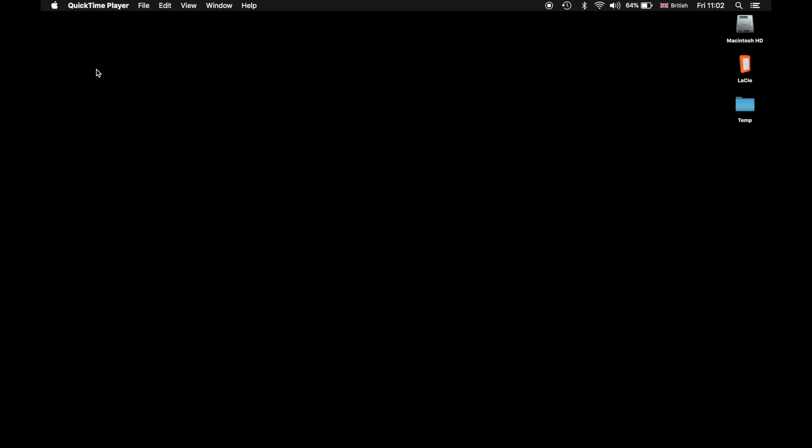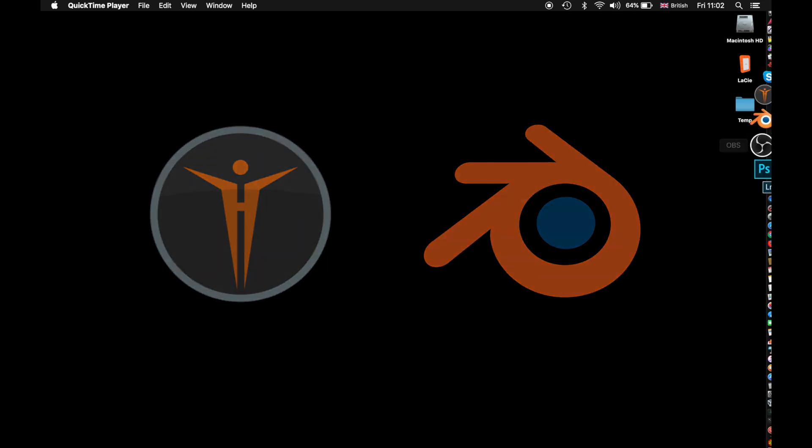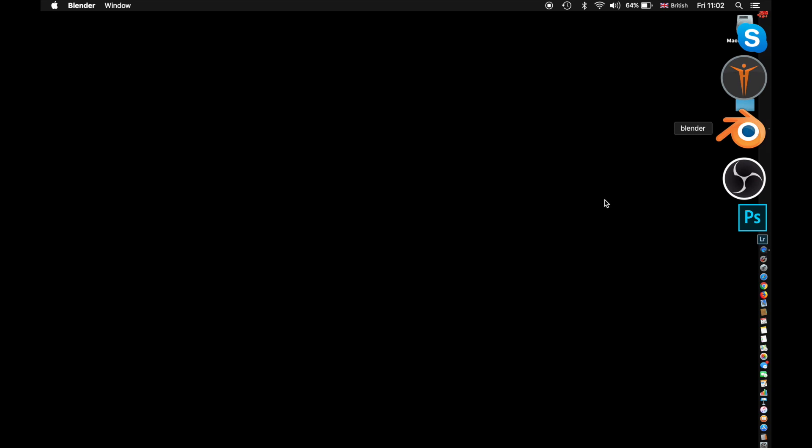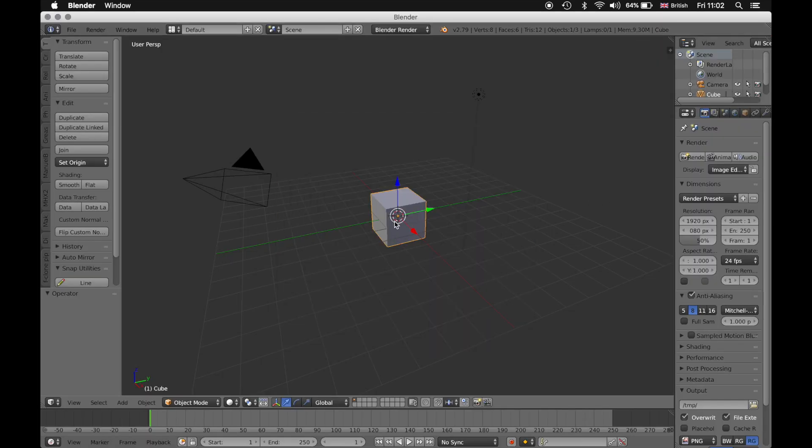Hi everybody, it's Barty here back again with another Blender tutorial. Today we are going to go into Blender.